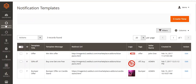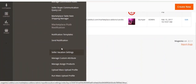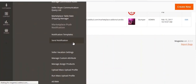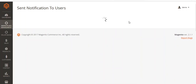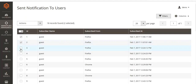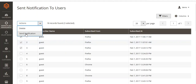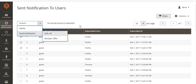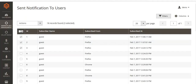I will save this template. You can see the template has been saved. Now go to the Send Notification menu. Here you can see the subscriber name, subscribed from, and the time of subscription. You can see the subscriber ID and select individual subscribers to delete them or send them a notification.